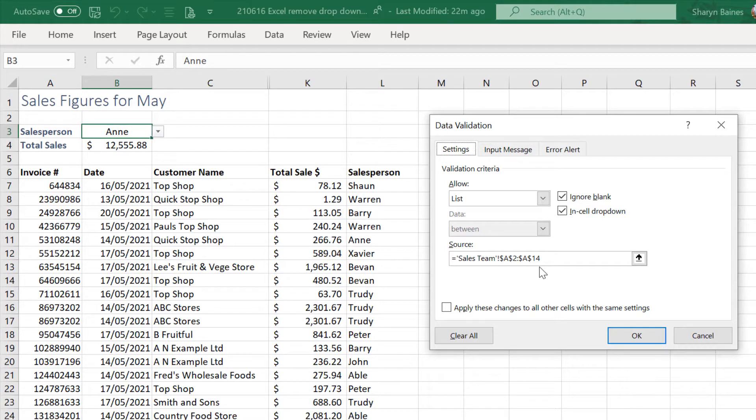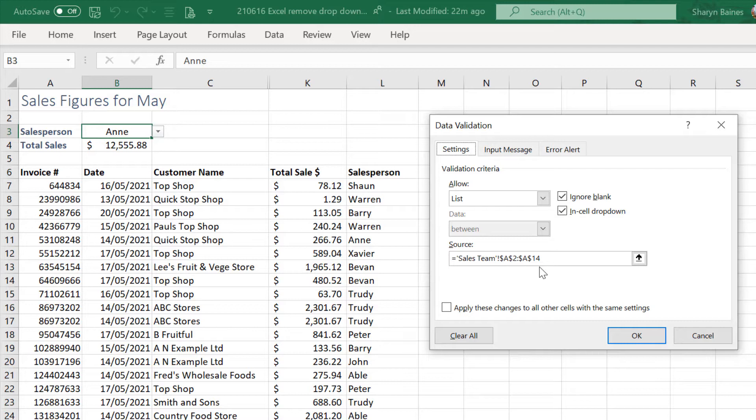Just a quick tip here: if you're going to delete the list items too, it's a good idea to make a note of their source location so that you can easily find and delete them. If you're having difficulty finding the list, just check out my video on how to edit a drop-down list.